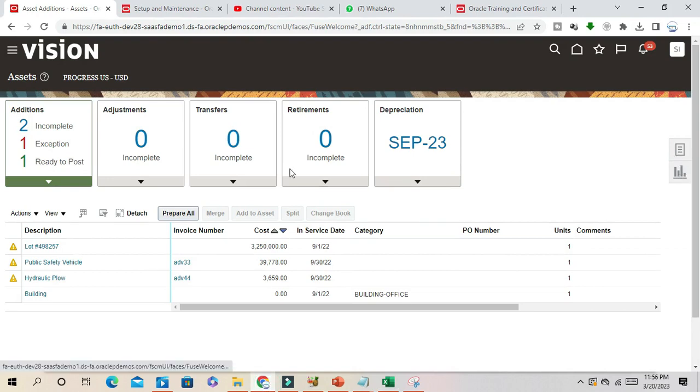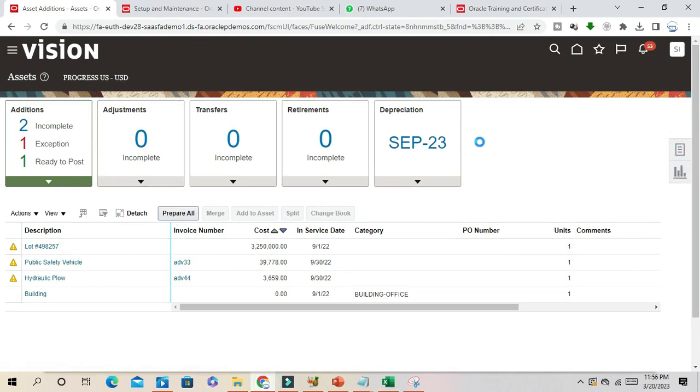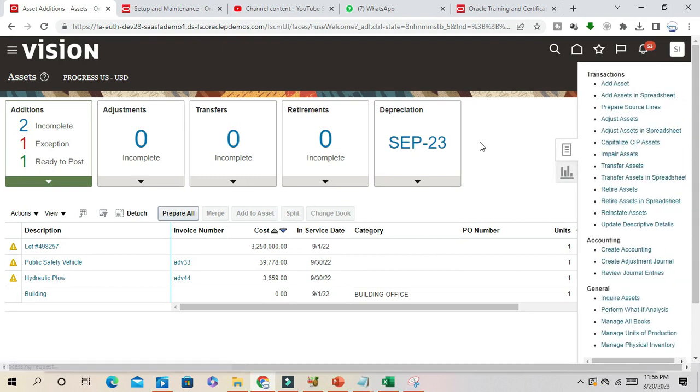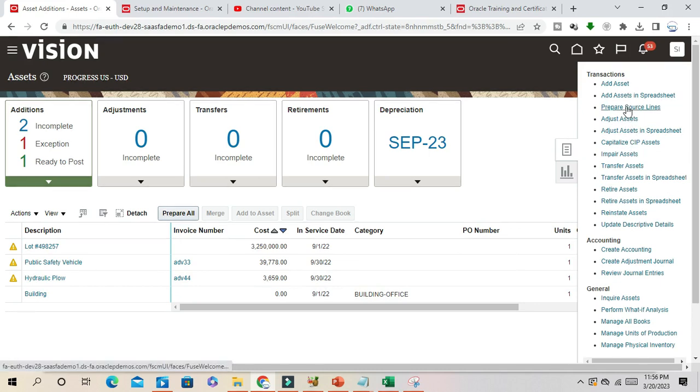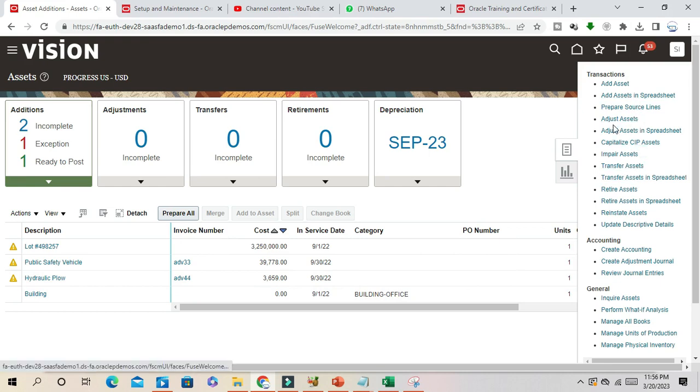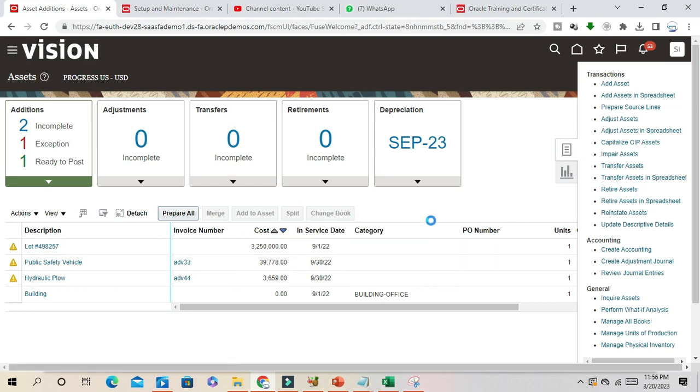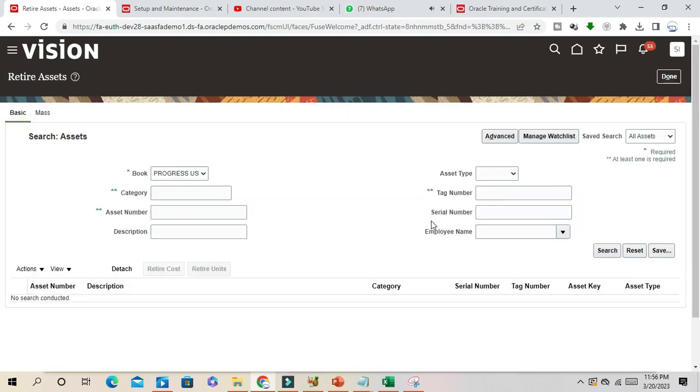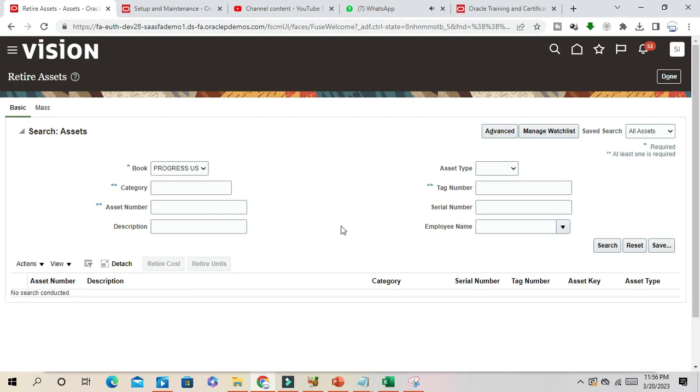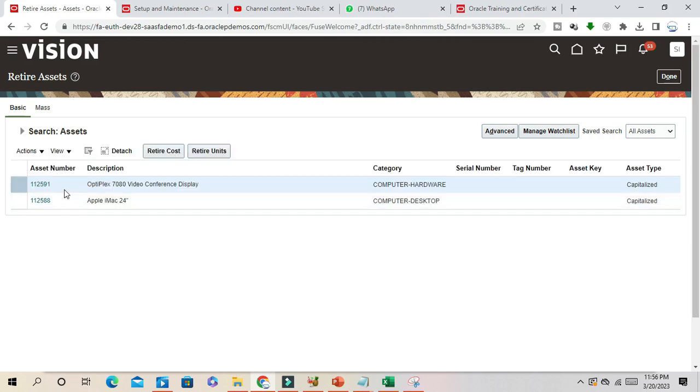In asset model, whenever I'm going to retire one asset, I click retire. Let me find out one asset which I can retire later.